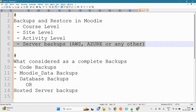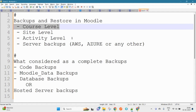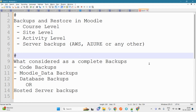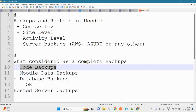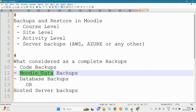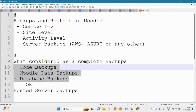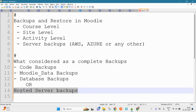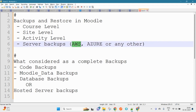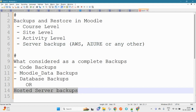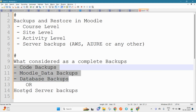These backups can be automated as well. What is considered a complete backup? If you are taking your code backup — that means your Moodle code directory — then backup of your Moodle data directory, you have a complete backup. Alternatively, you can take a full server backup, which combines all of these, and that itself will be enough.